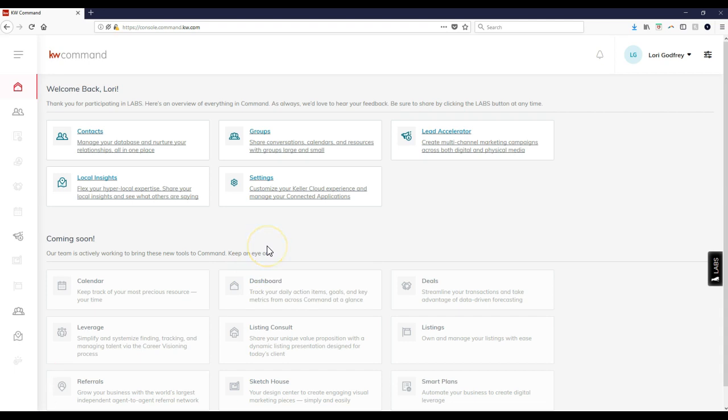Hey guys, Scott Leroy from Scott Leroy Marketing. Today we're going to take a look at how you can utilize the local insights feature if you're part of the beta test group or lab participant group. My good friend Lori Godfrey is part of the local insight option, so I'm utilizing her account to show you.